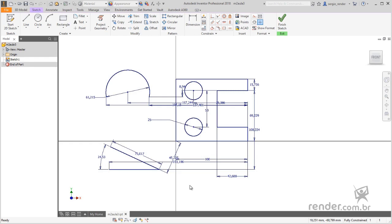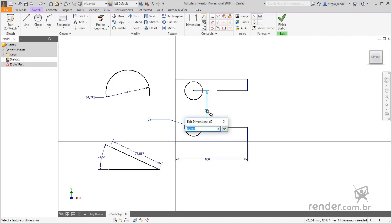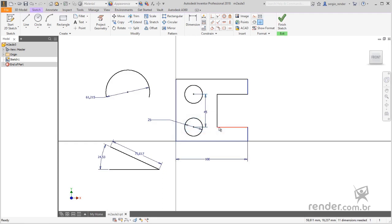We can also add formulas during sizing. To see how it works, we edit the quota shown, type the expression shown, which refers to the multiplication of 15 by 3, and press enter. See that the result obtained is 45.